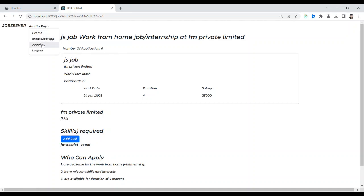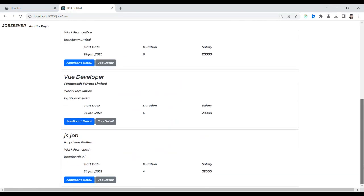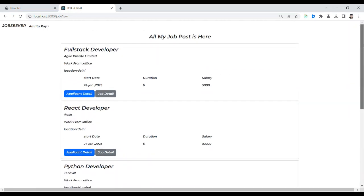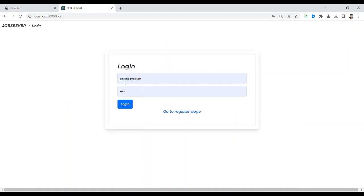After that I am going to see the job view. Job view means the job posts created by a particular user. That is the job view — now that job post is there. After that, let's go to the home page and log out.